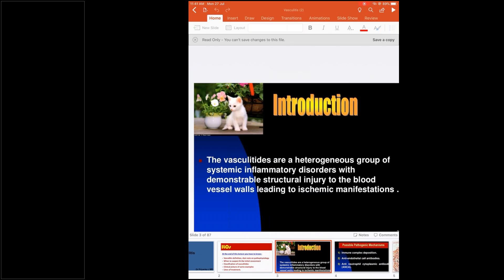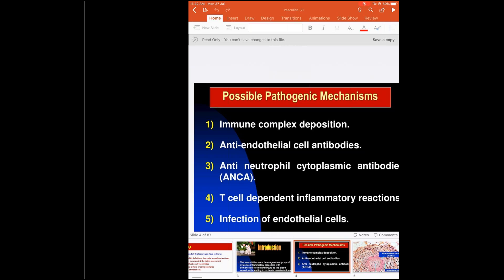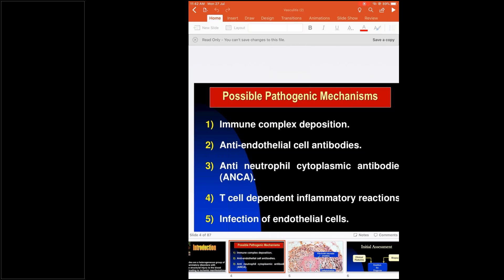Vasculitis is a heterogeneous group of systemic inflammatory disorders caused by structural injury to the blood vessel wall, which can lead to ischemic manifestations. What vasculitis does is decrease perfusion to a particular organ, causing organ-related symptoms. Before that, inflammatory-mediated cytokines are present, causing systemic symptoms. The main mechanisms include immune complex deposition in the vessel wall, anti-endothelial cell antibody formation, anti-neutrophilic cytoplasmic antibody formation, T-cell dependent inflammatory reactions, and infection of the endothelial cells.